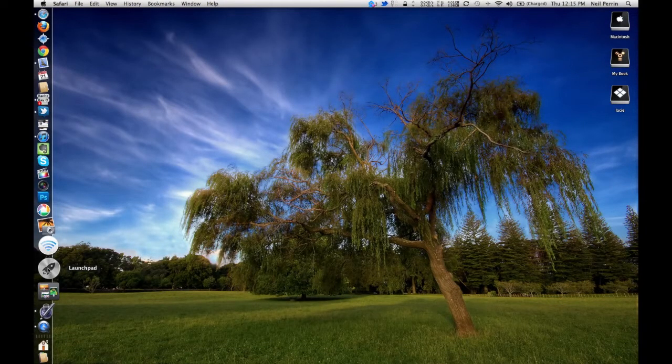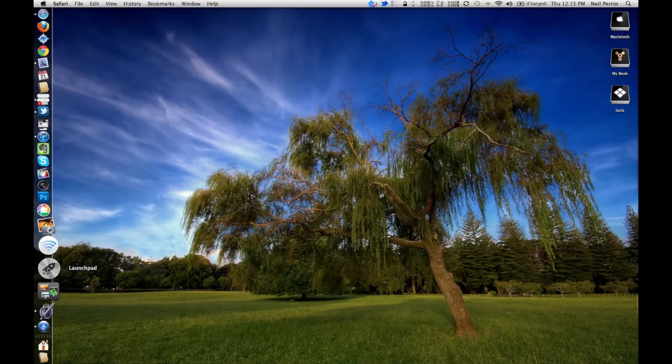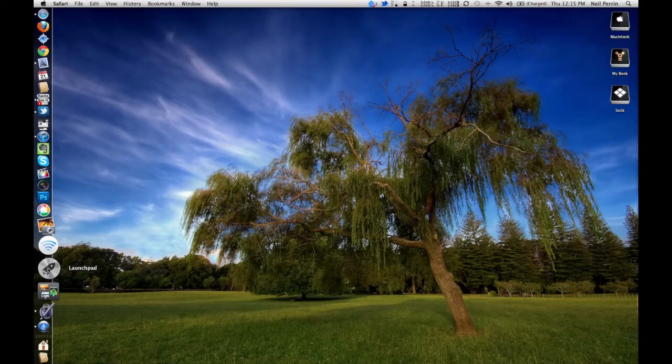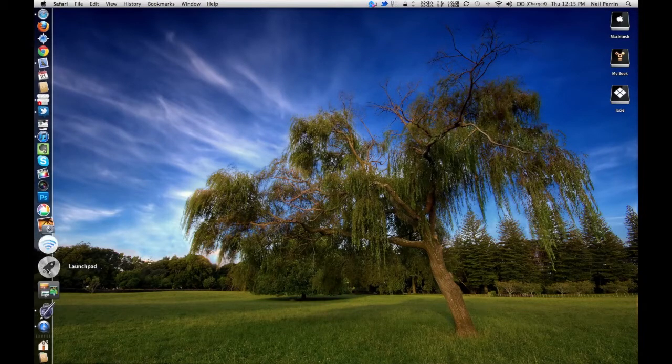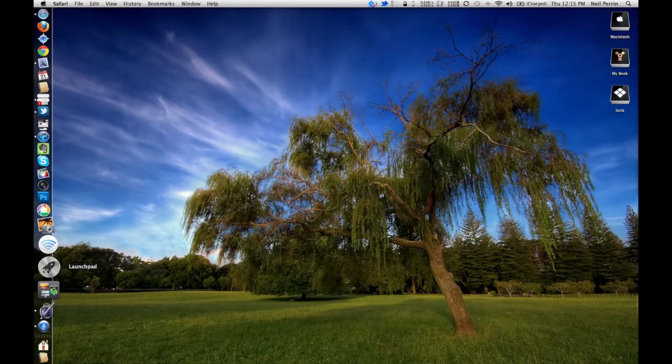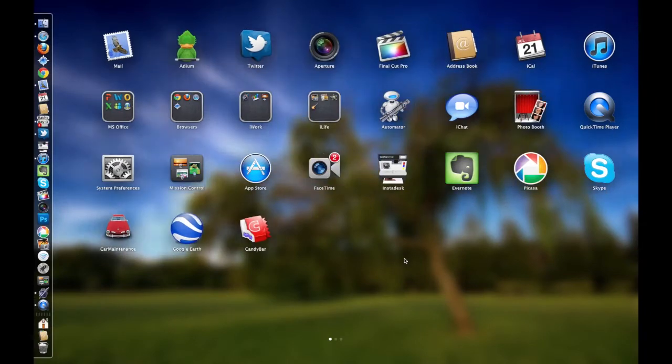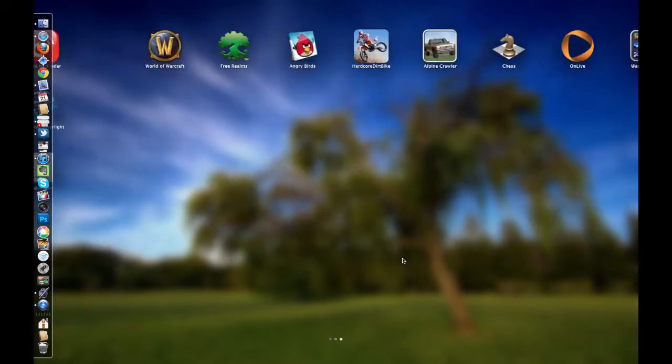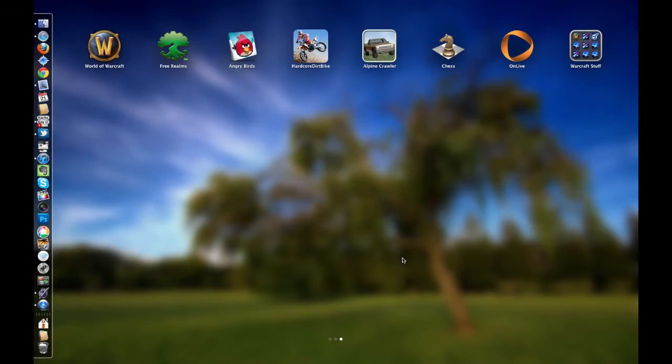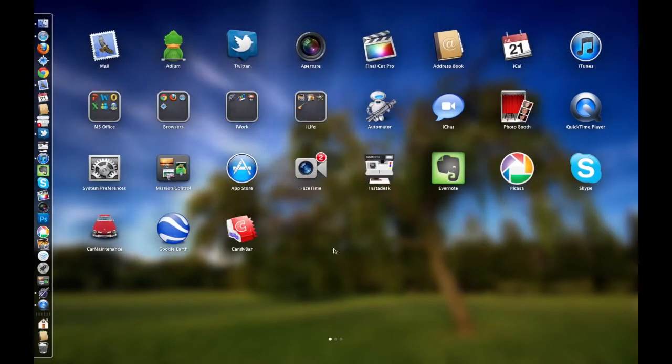For anybody who has an iPhone, and most likely if you're watching the video, you've got an iPhone or Android, or if you've got an iPad or an iPod Touch, you'll know what launchpad is. Launchpad is a way of accessing your applications, and this is swipable by your mouse or your trackpad left and right.